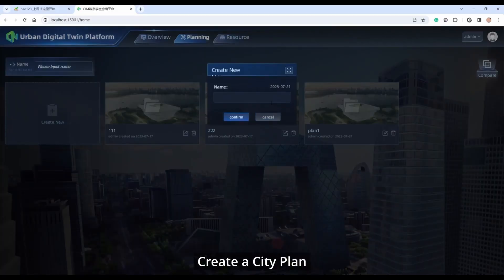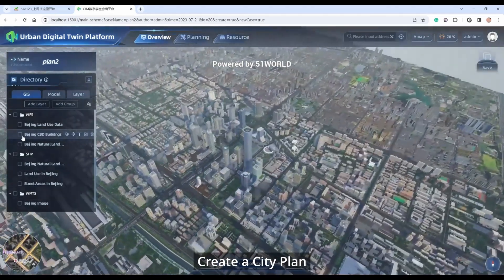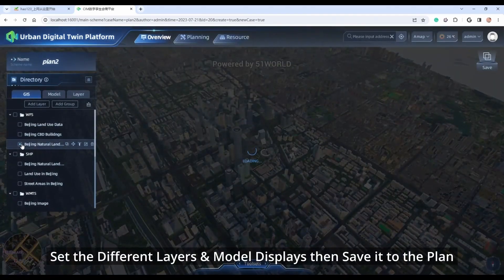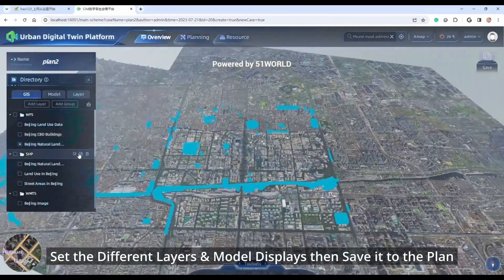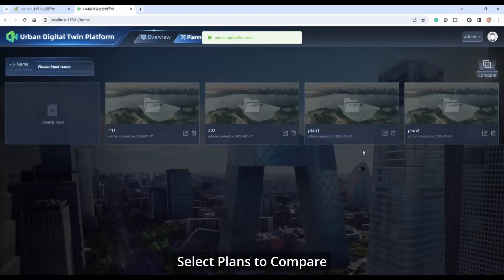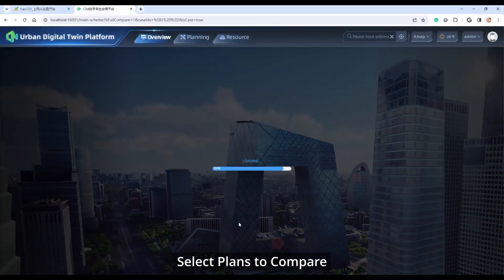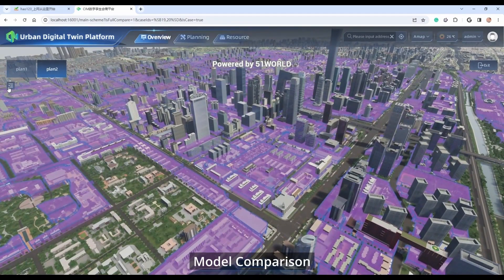You can create a city plan, set different layers and model displays, then save them to the plan. Select plans to compare and perform model comparison between different scenarios.